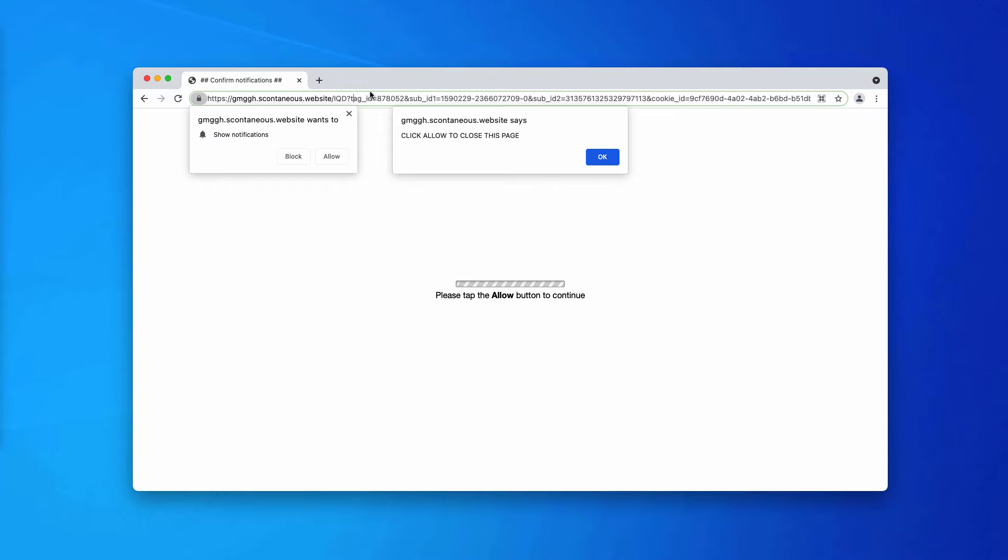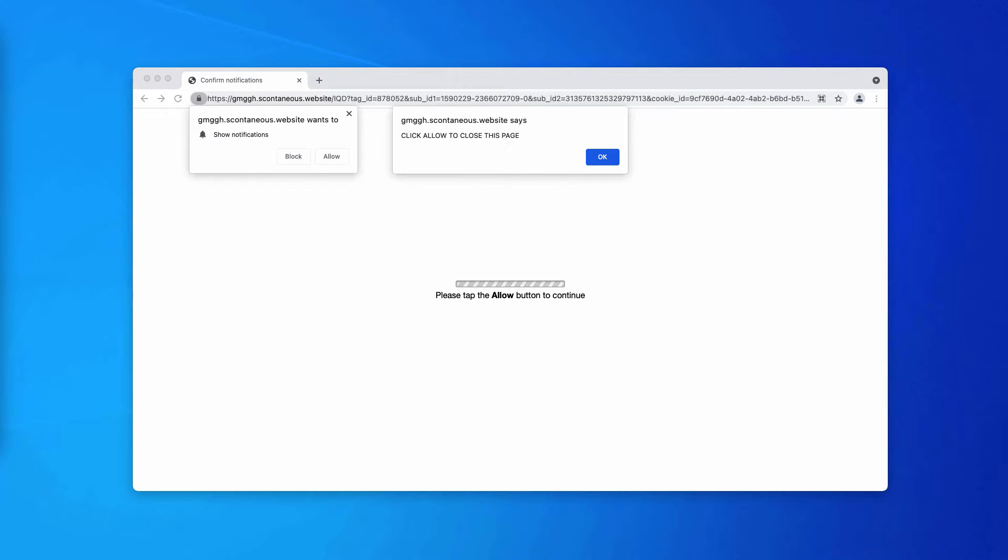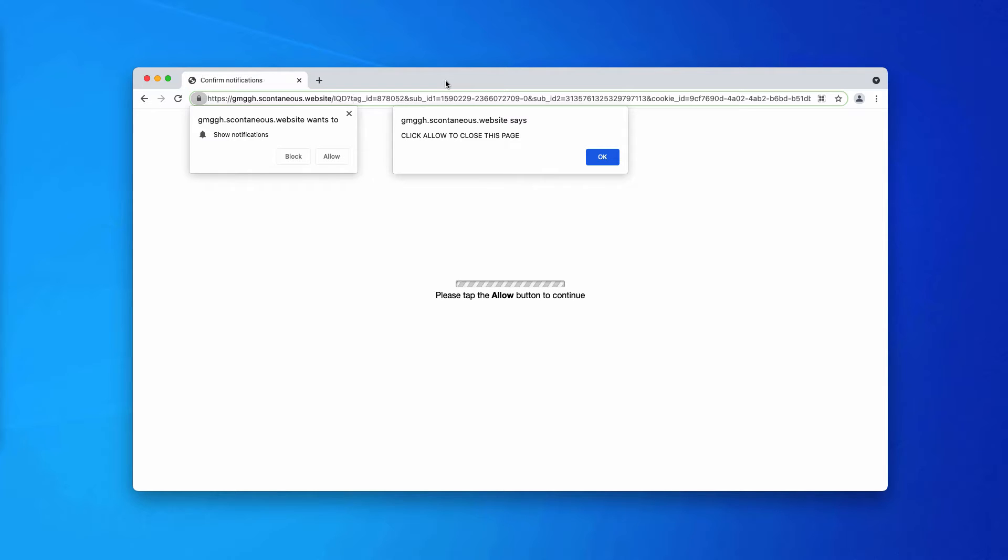Scontaneous.website may pop up in your browser as a result of certain adware type programs currently enabled. The pop-up may affect Google Chrome, Firefox, and other popular browsers, but mainly it targets Windows browsers. However, something similar may also happen with Mac devices.